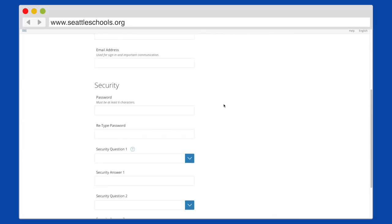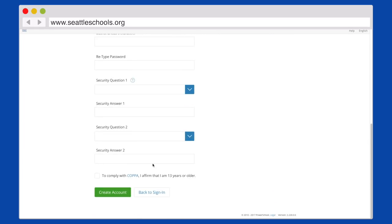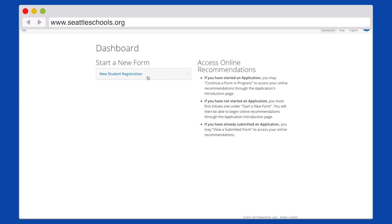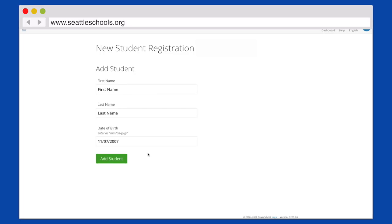You will need a valid email address. After you complete the initial setup, click New Student Registration. Next, you will then add a student.